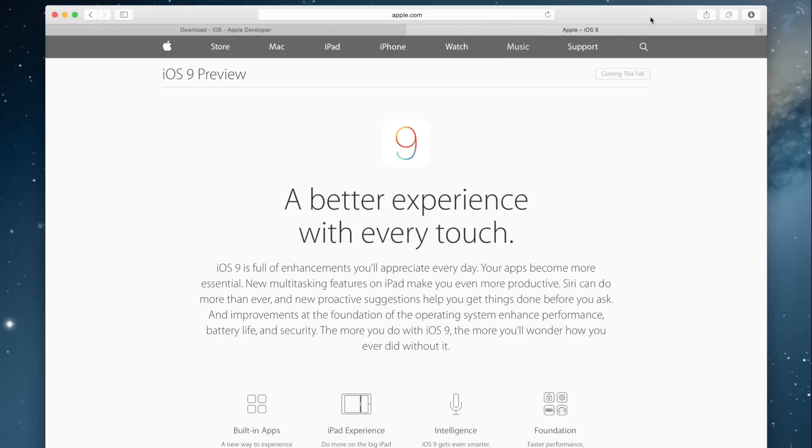Hey guys, what's up? Daniel here. Today we're going to be checking out iOS 9. This is Apple's latest software and it's just been released for developers. There is going to be a public beta in July which you can sign up for on Apple's website.